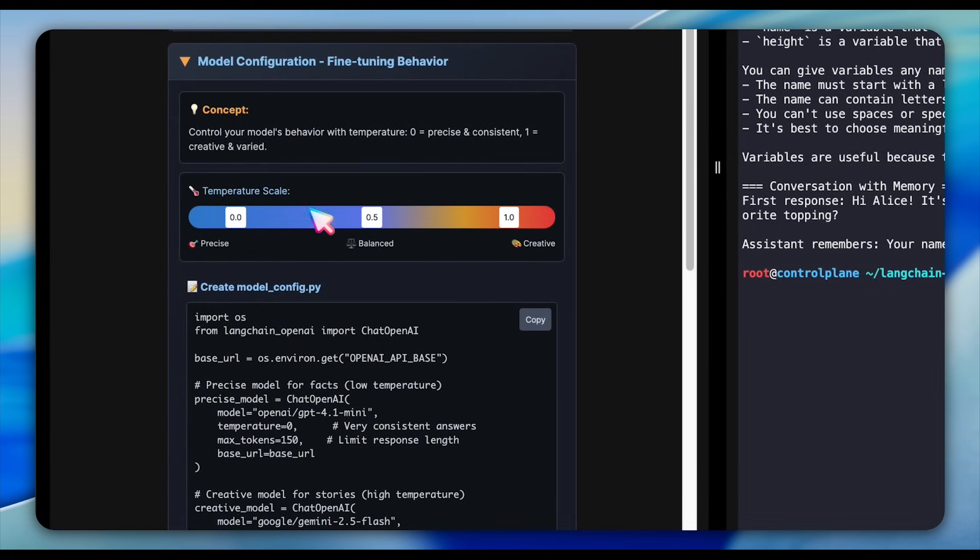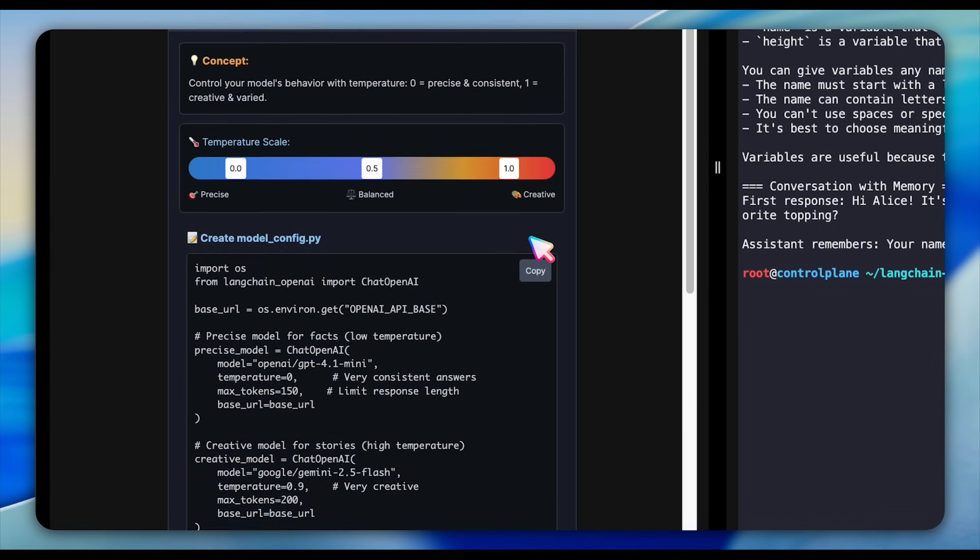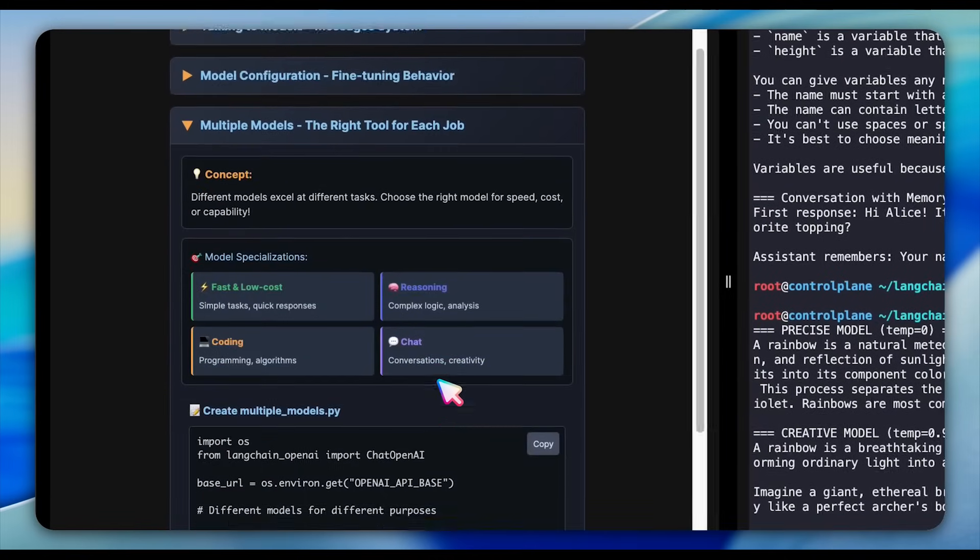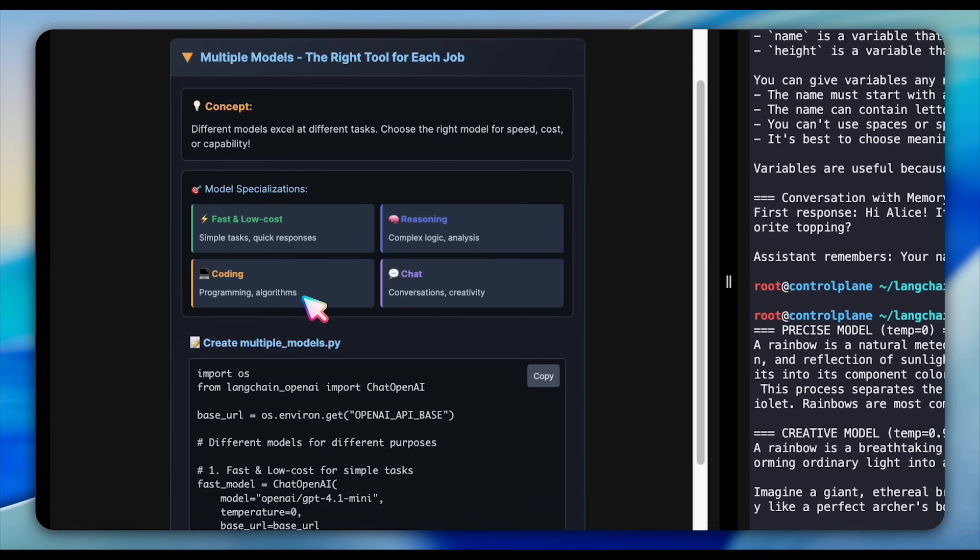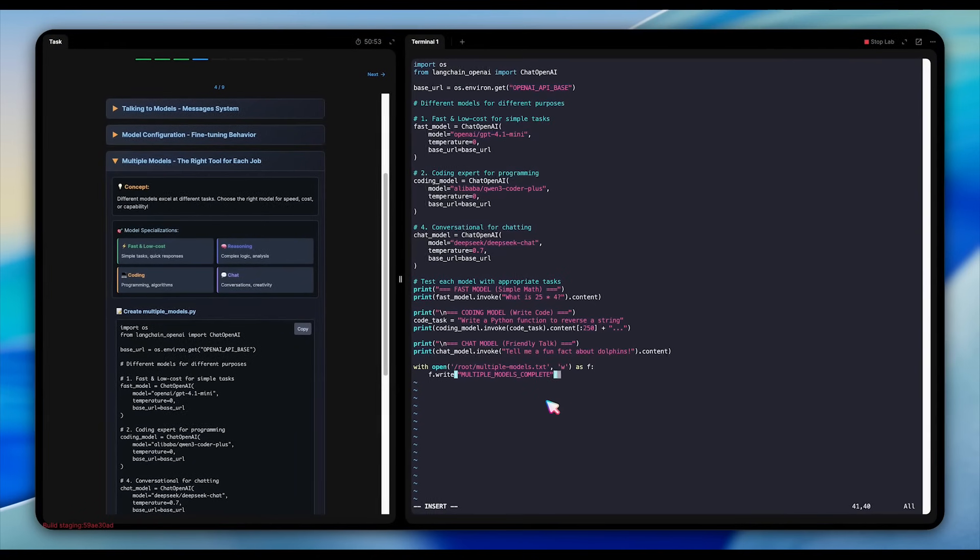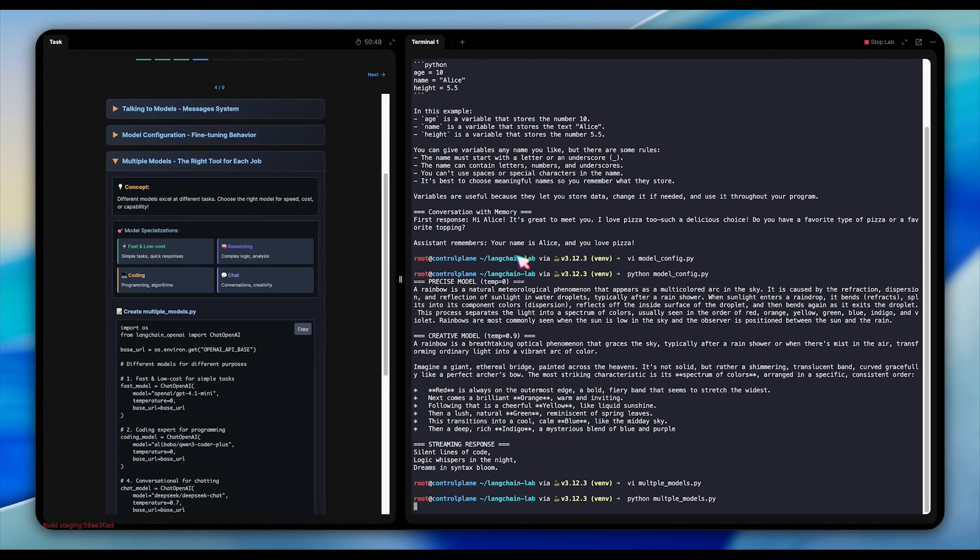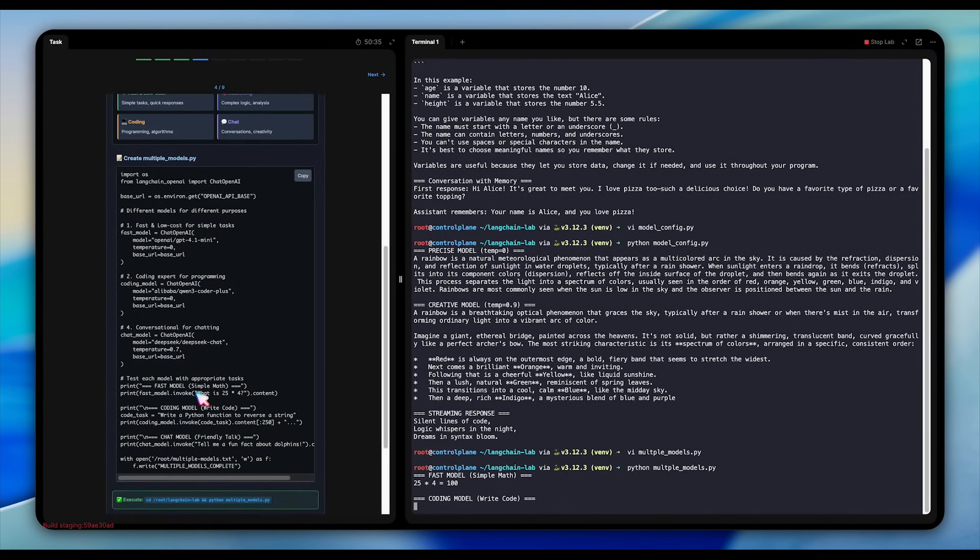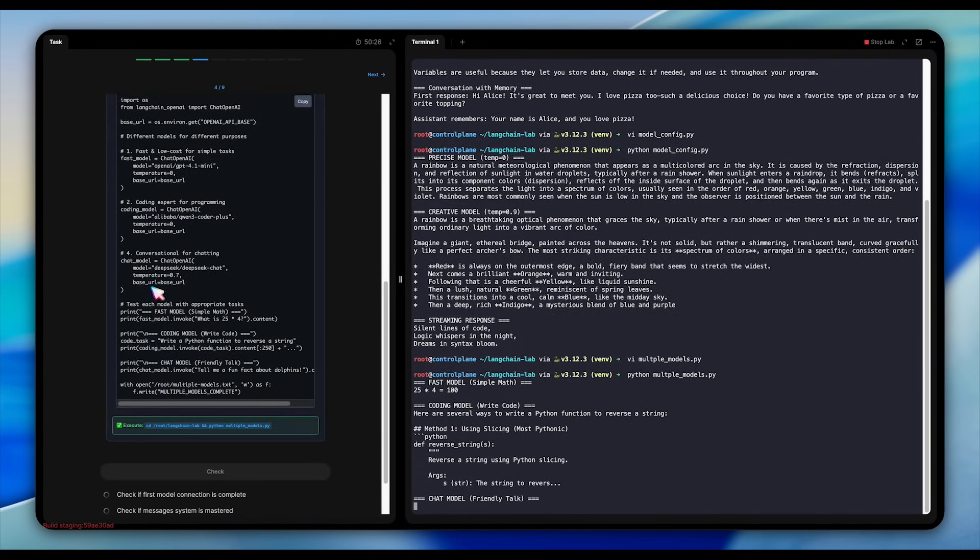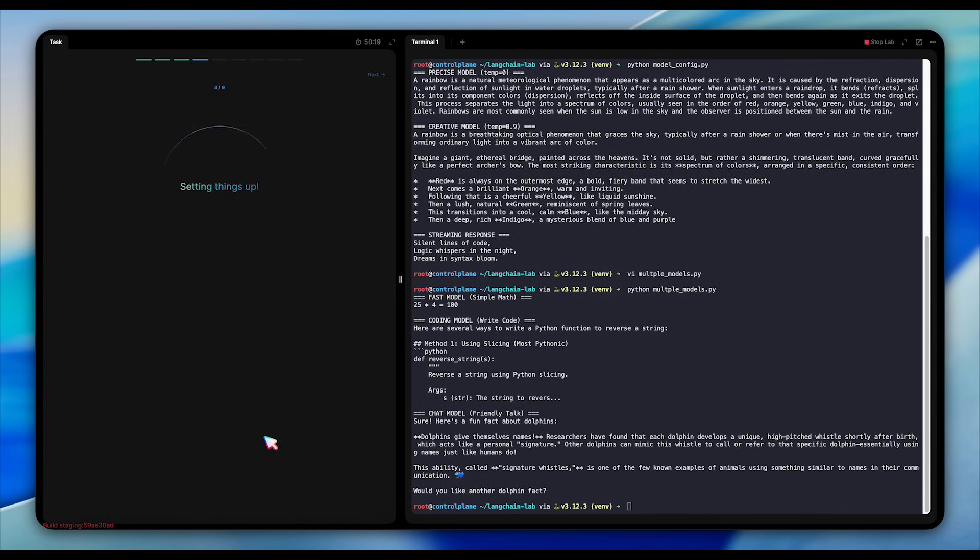Using system message and human message objects to structure our conversations, the code shows us building conversation history that the AI can reference. The model configuration section demonstrates something crucial, which is temperature control. Set it to zero for precise consistent answers or higher for creative responses. We create different models instances for different purposes. A fast model for simple tasks, a reasoning model for complex logic, a coding expert for programming questions. The code even shows us how to enable streaming for real-time responses. Create the script files and execute them. Once done, check your work and move on to the next question.